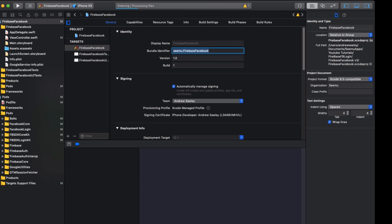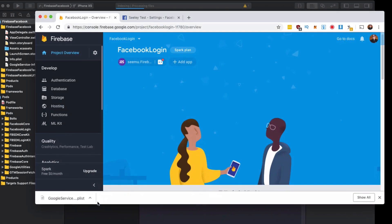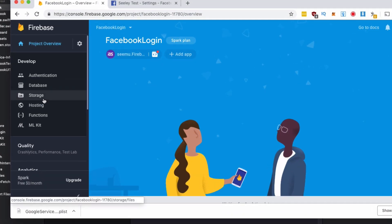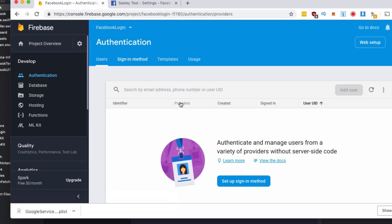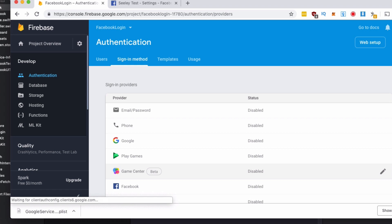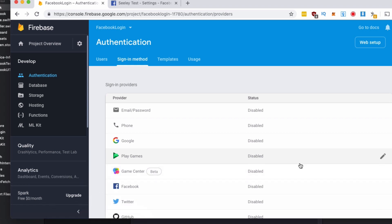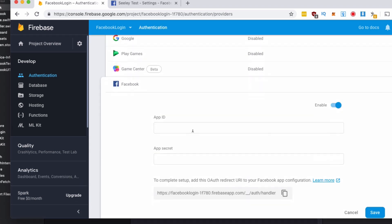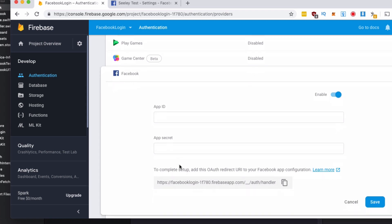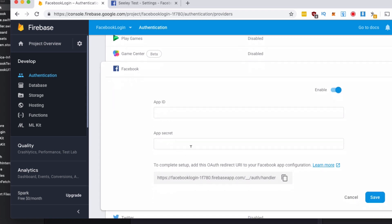Now we need to go back to our Firebase console. Under develop, go to the authentication option. Select sign in method. Under Facebook, we need to enable that and you can see it's going to ask for an app ID and app secret and we're going to need to add this OAuth redirect URI to Facebook. So let's start off with the app ID and app secret.